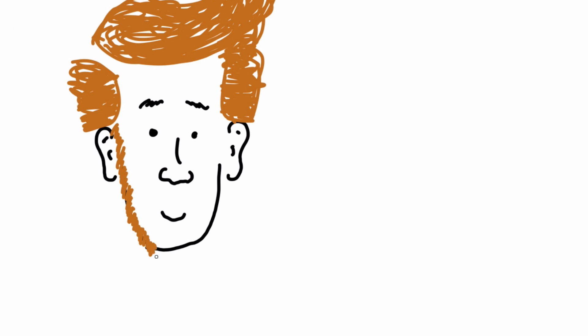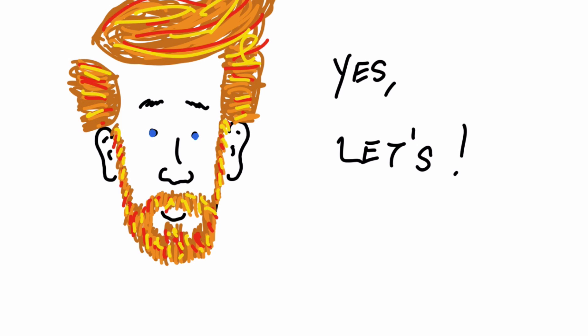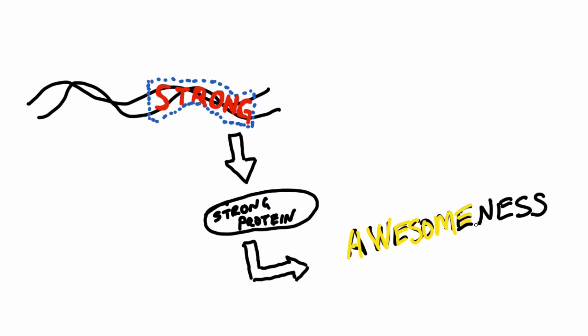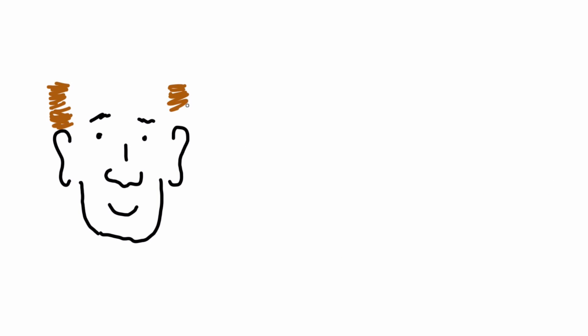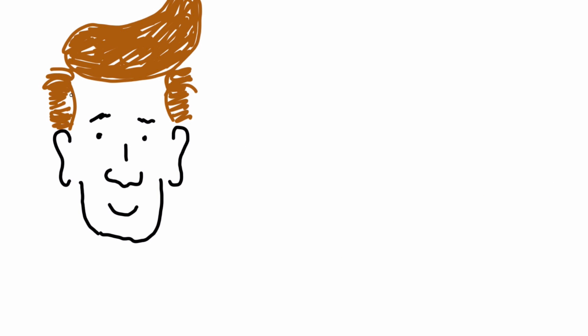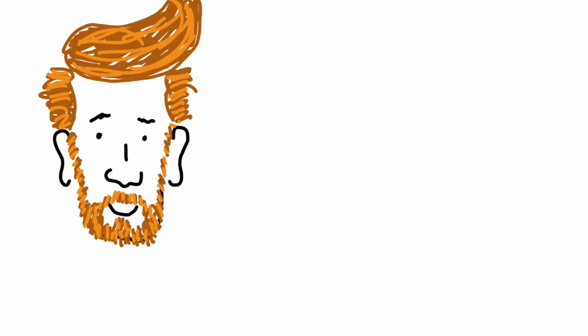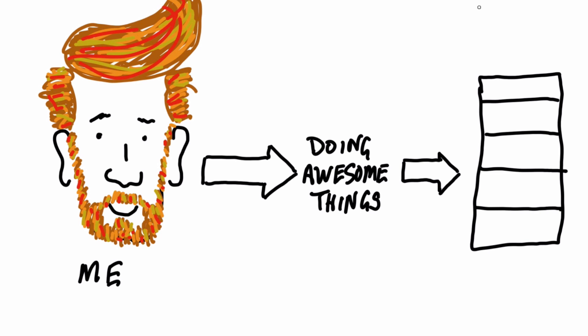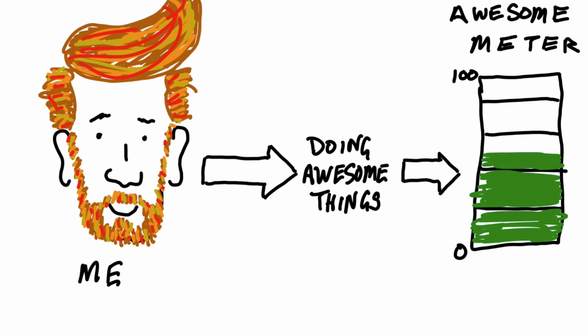Let's say there's a gene called Strong. Strong, when expressed, produces a protein that creates awesomeness. As a person with the Strong gene, like me for instance, outwardly displays acts of awesomeness, kind of like creating these videos, the overall level of awesomeness is reduced.